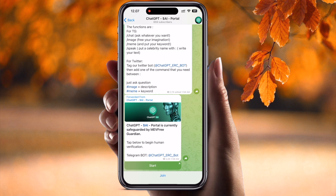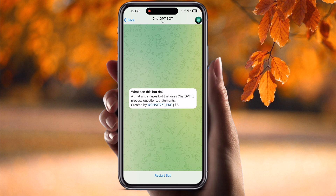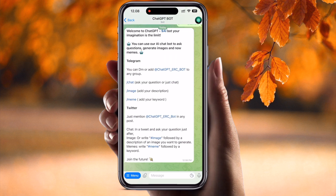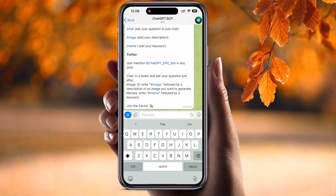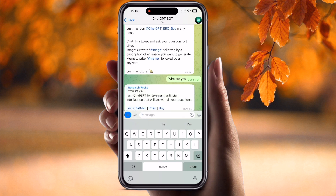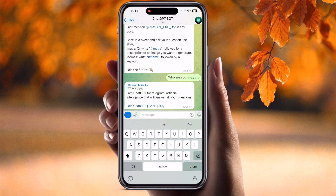Click and restart the board. Now it's ready. You can ask anything — for example, type 'Who are you?' and press enter. ChatGPT provides the answer: 'I am a ChatGPT for Telegram, an artificial intelligence that will answer all your questions.' It's good.